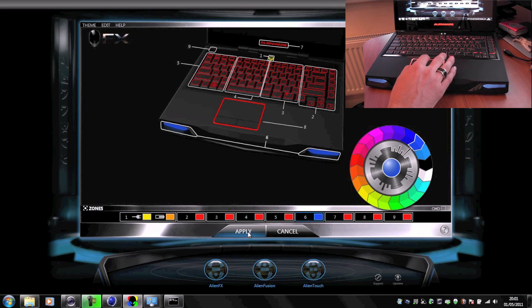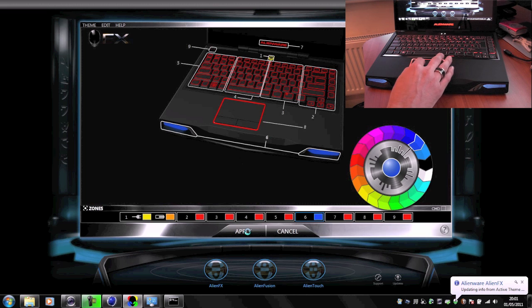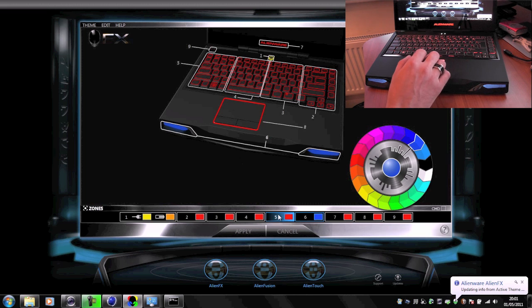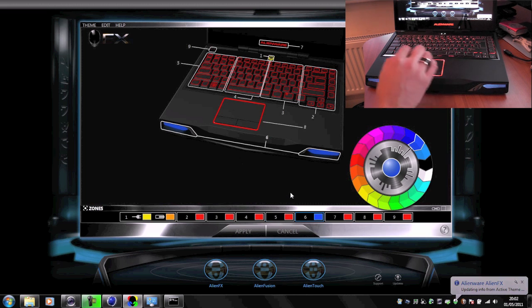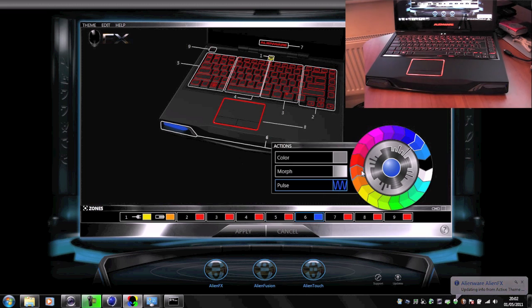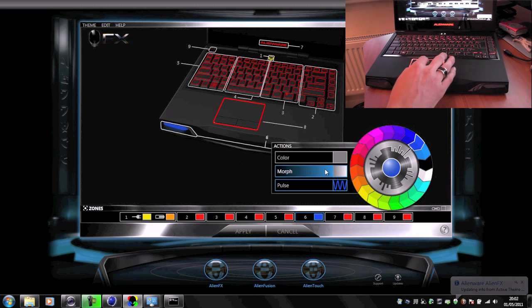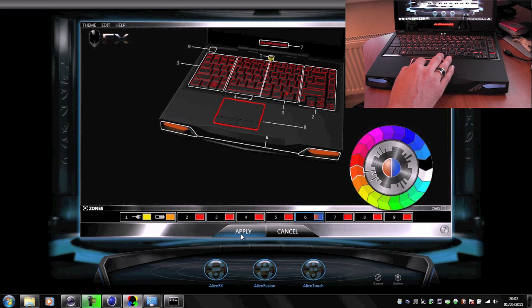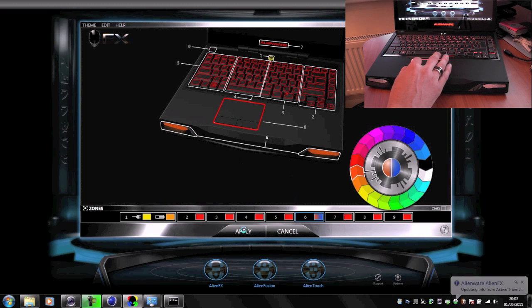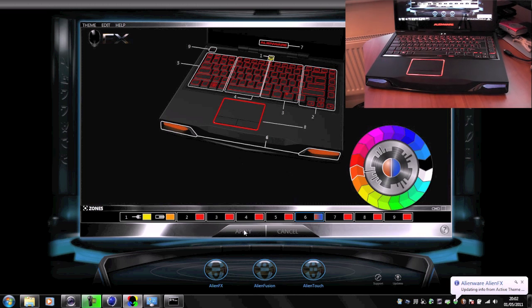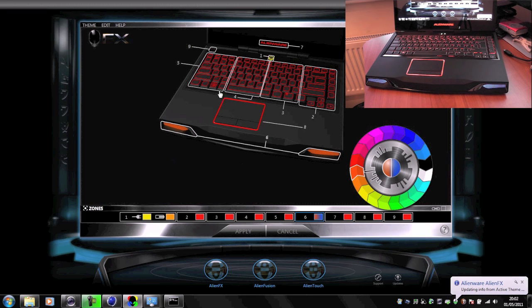If we want to, we can choose pulse and then they're actually going to pulse like you can see now. Or if we want to, we can actually choose morph and then we can apply that and it will actually morph between the two colors as you can see in the video here.